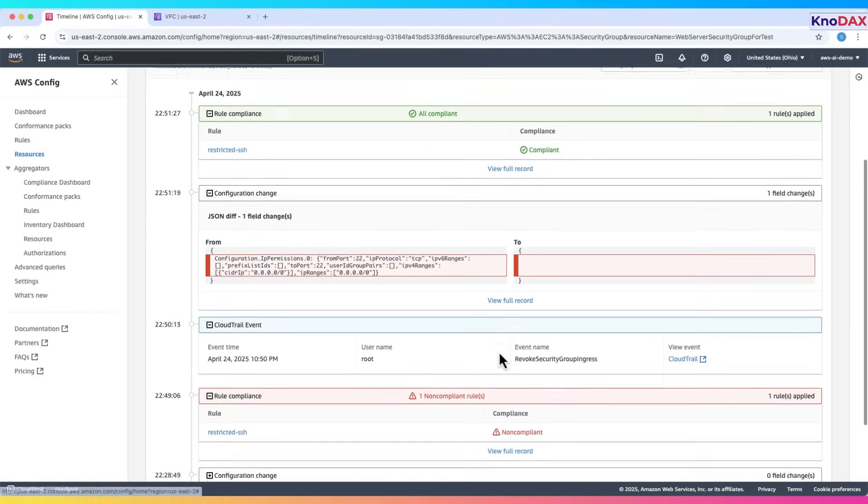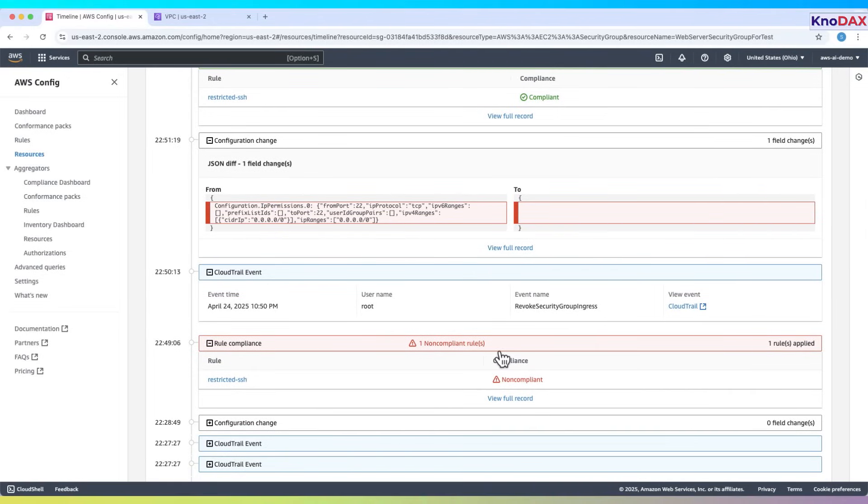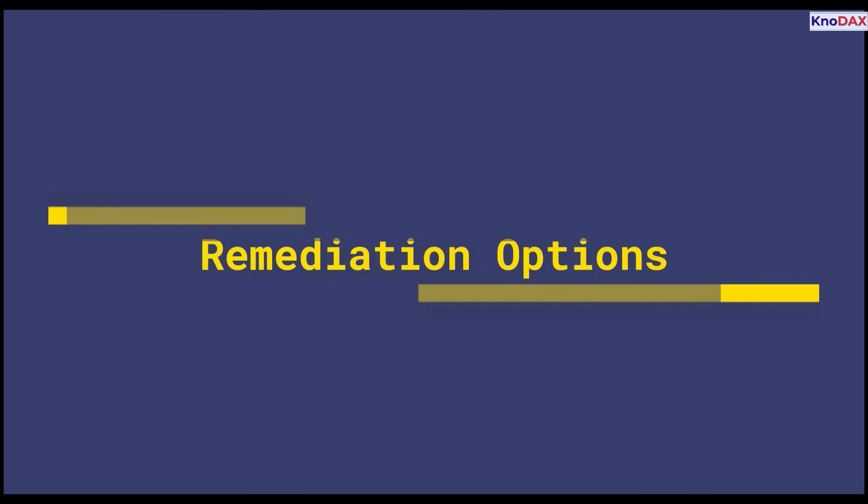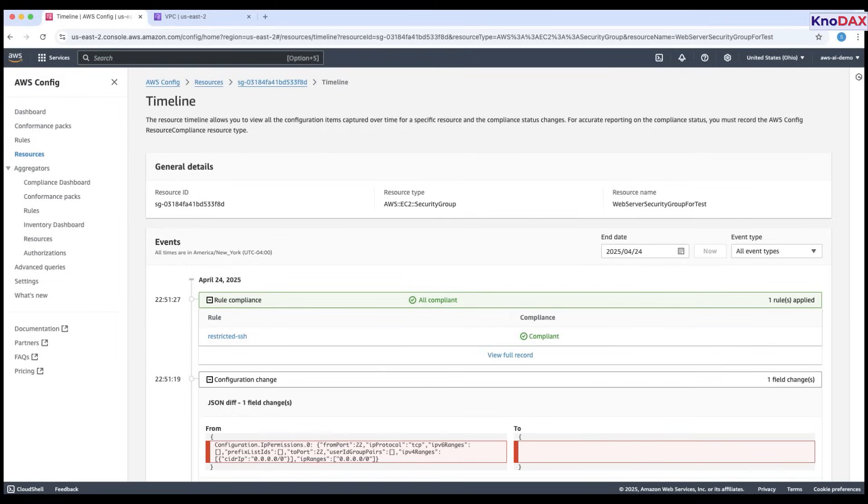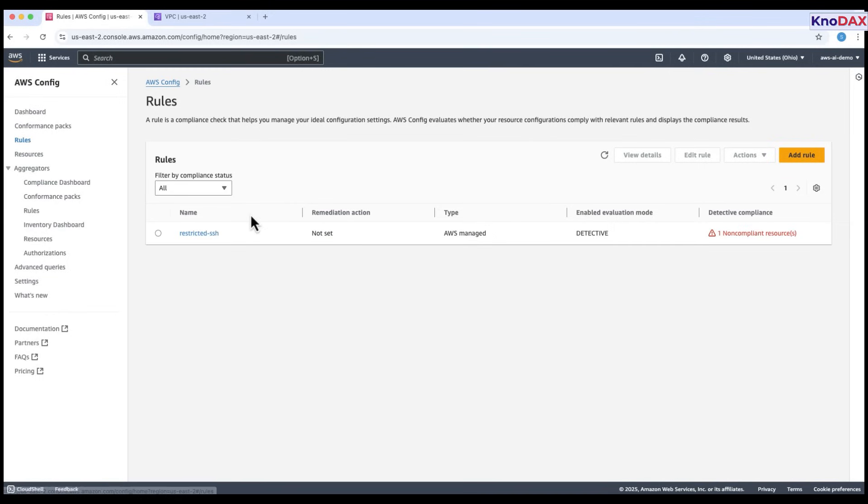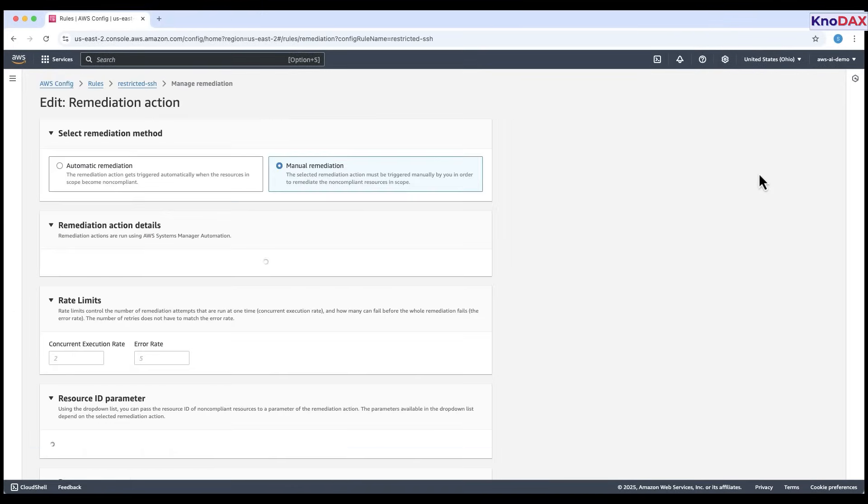This timeline highlights how AWS config works alongside cloud trail to provide visibility, track changes, and ensure continuous compliance. Next, let's explore remediation. From the rules section, under a rule, click manage remediation.